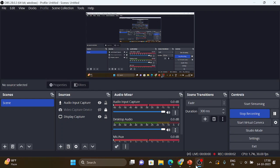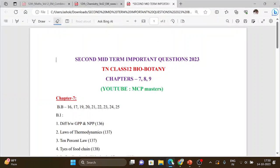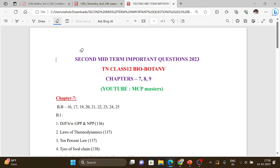Hi everyone. In this video we are going to see second midterm important questions for biobotany, 12th standard biobotany.